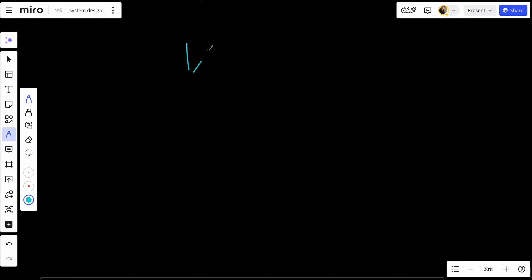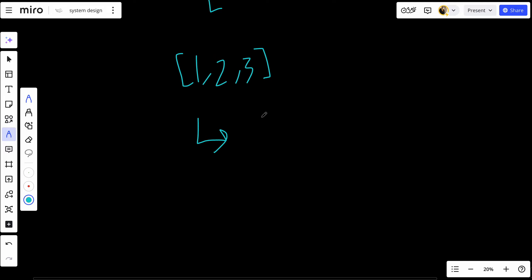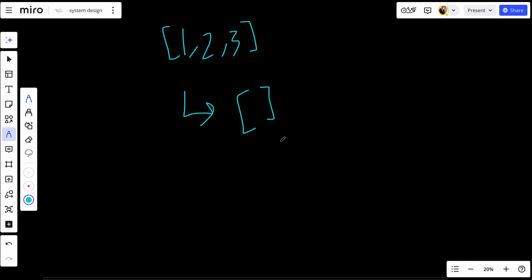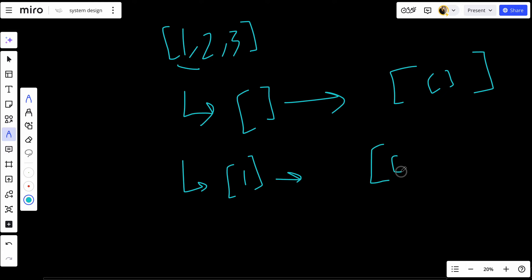Let's walk through an example with the nums array one, two, three. We start with an empty array and add it to the result. So the result starts with an empty array. Then we include one and add it to the result. The result now has the empty array and the array with one. We continue with two and add it.